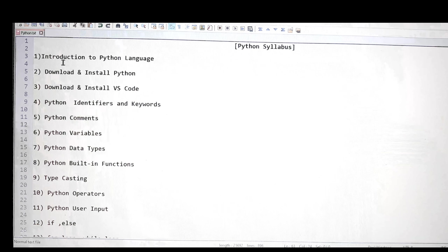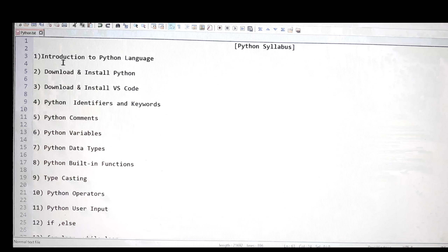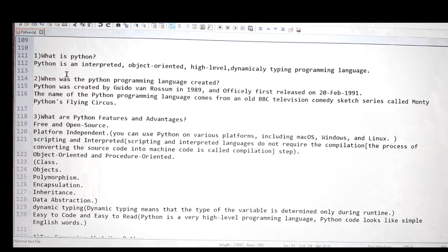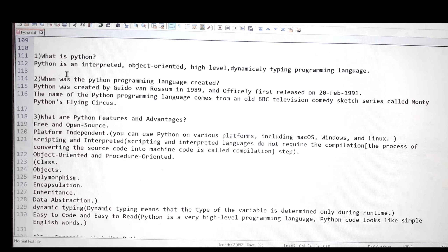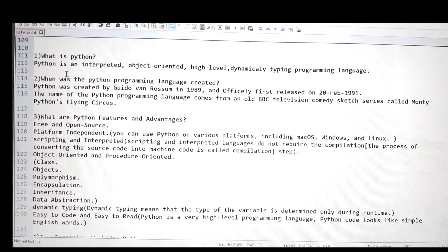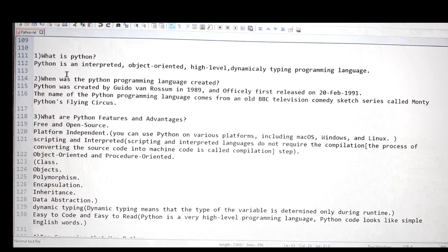First, let me tell you something about Python — like what Python is and when it was developed. If you are a new learner and don't know any other programming language, you can still watch this video. And even if you've already learned another programming language and want to learn Python, you can watch too, because I'm not going to skip anything. It doesn't affect your learning path, though it's helpful if you already know another language since most concepts are the same — only the syntax differs.